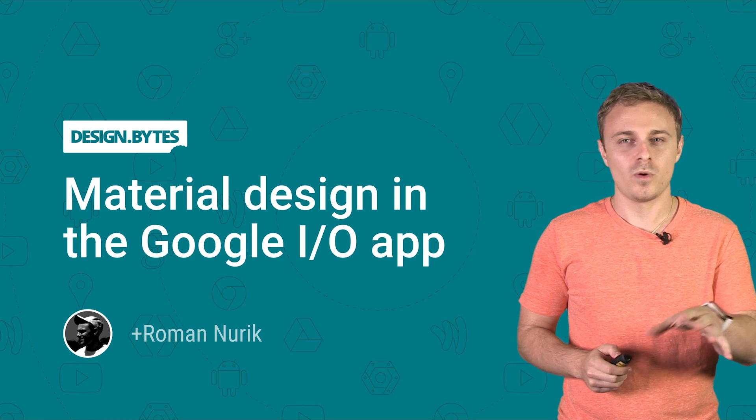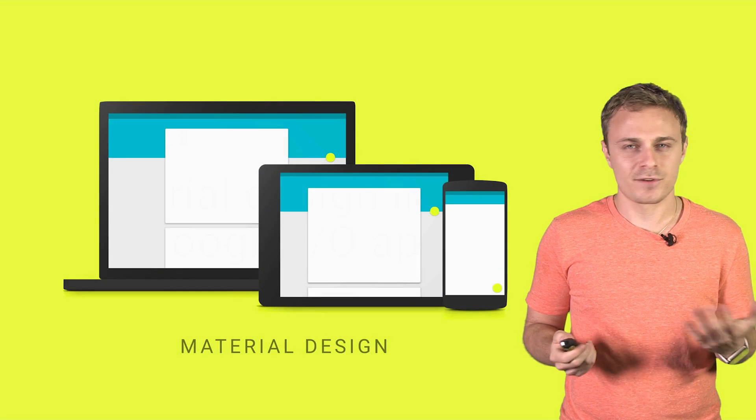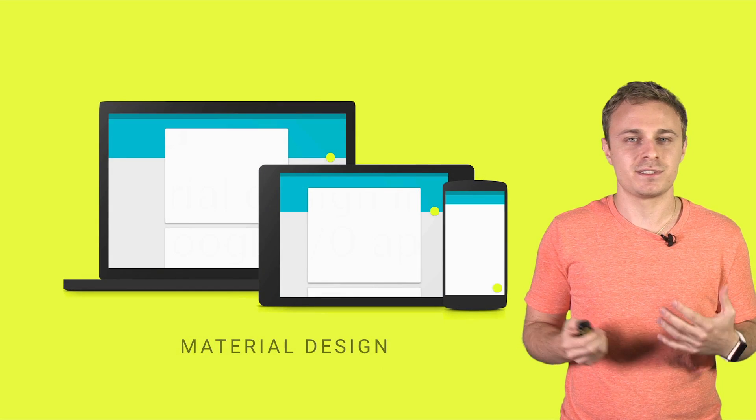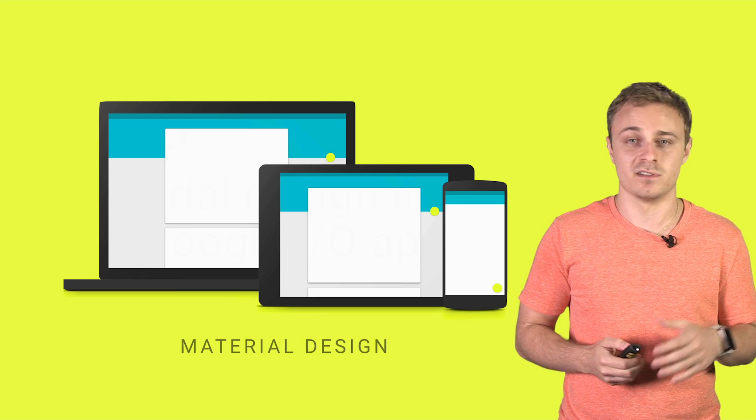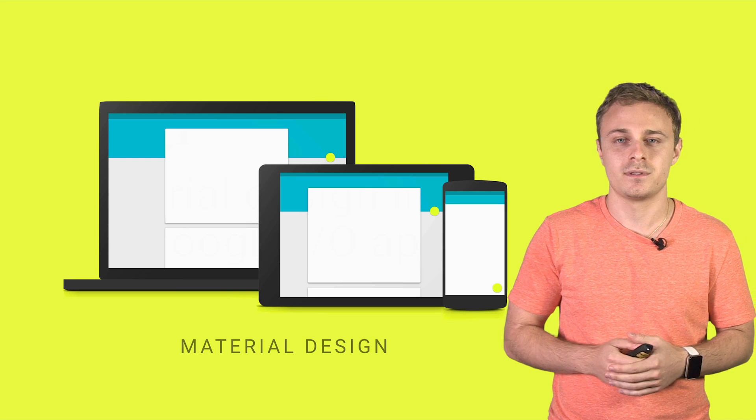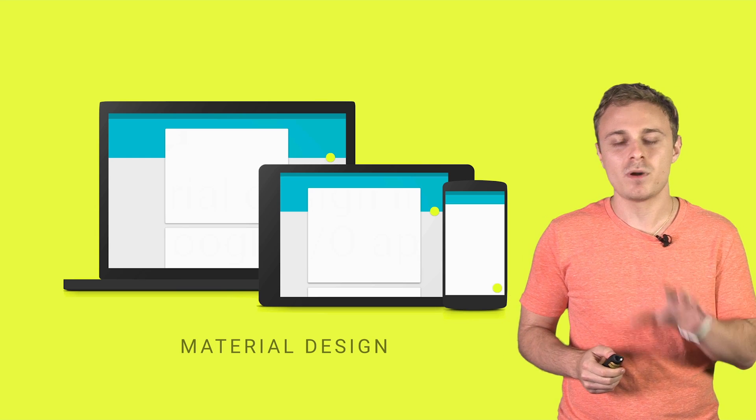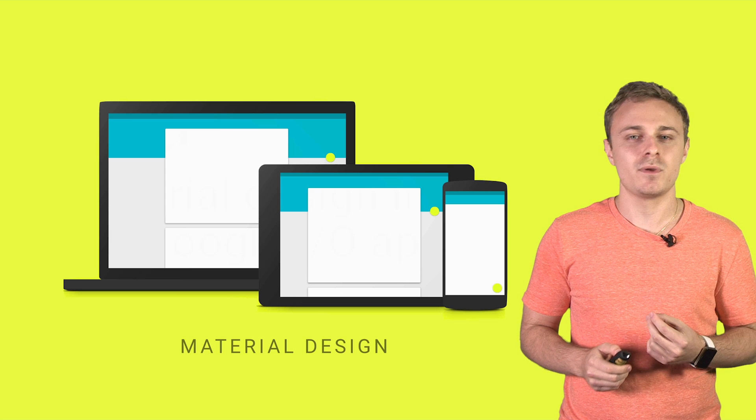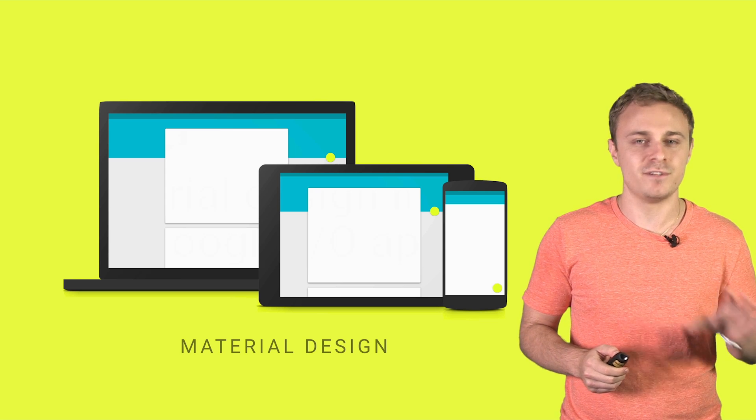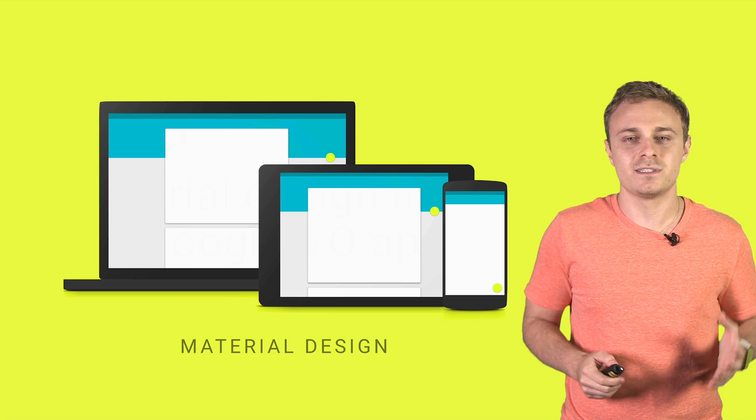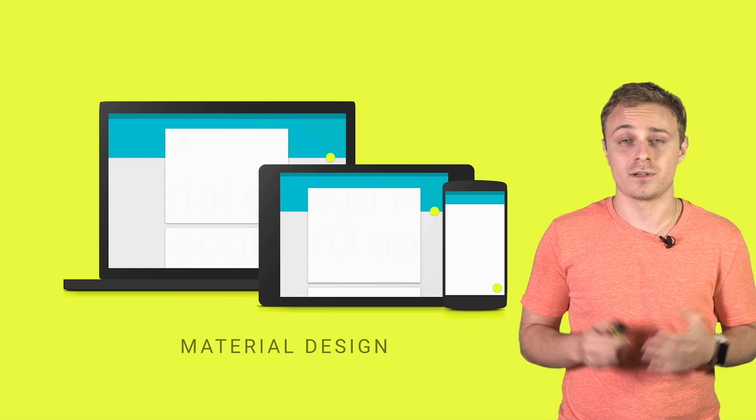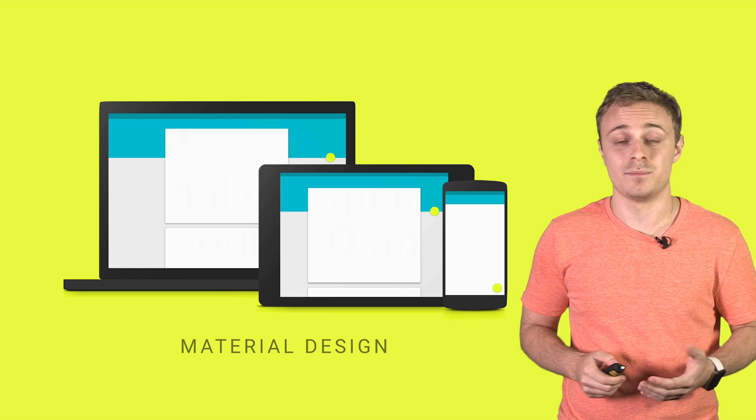So what exactly is material design? At first glance, it may just seem like a new visual design language full of bright colors and subtle shadows. But it's really much more than that. It's a system that we pioneered that informs all of our visual, interaction, and motion design decisions across mobile, desktop, wearables, and beyond.